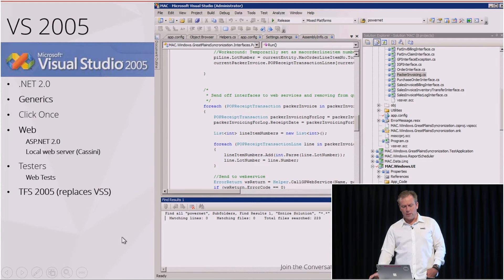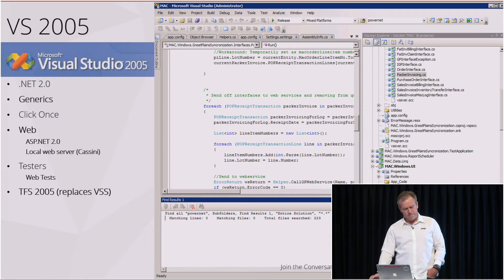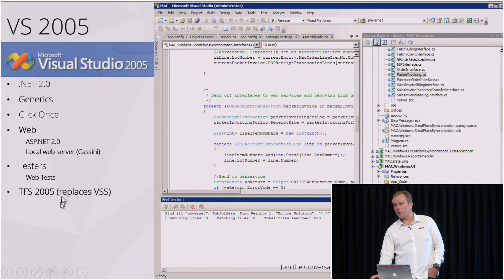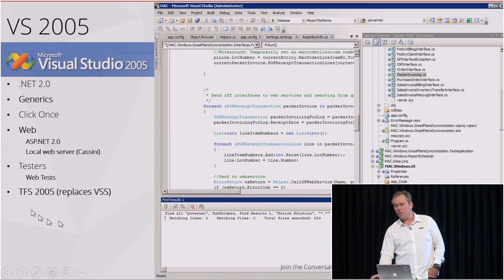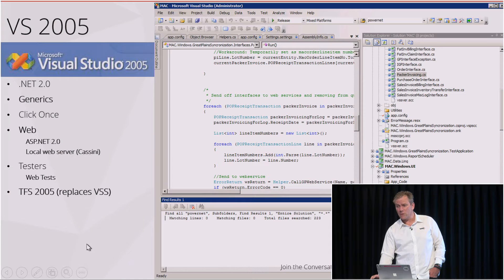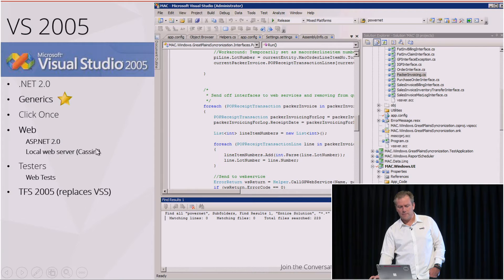2005, well, what do you think the best thing in 2005 was? There's local web servers. I might say TFS 2005, but if you remember back to then, you probably wouldn't say it then because it used to take about three days to install. I think the most important thing was generics because we still use it today.